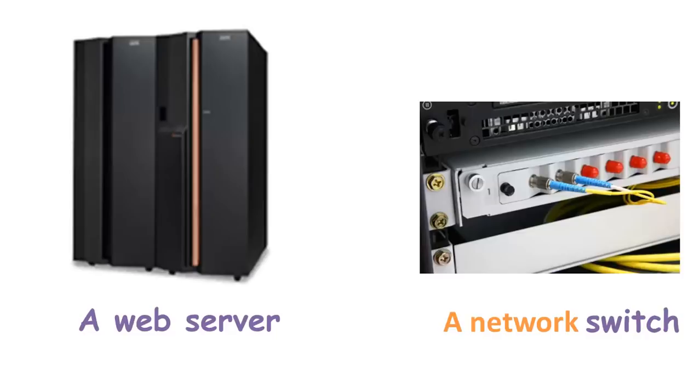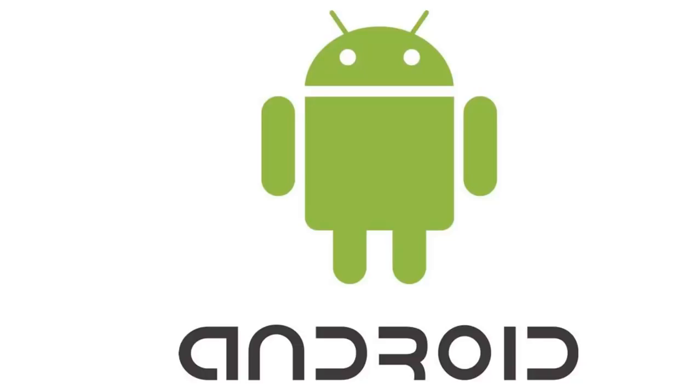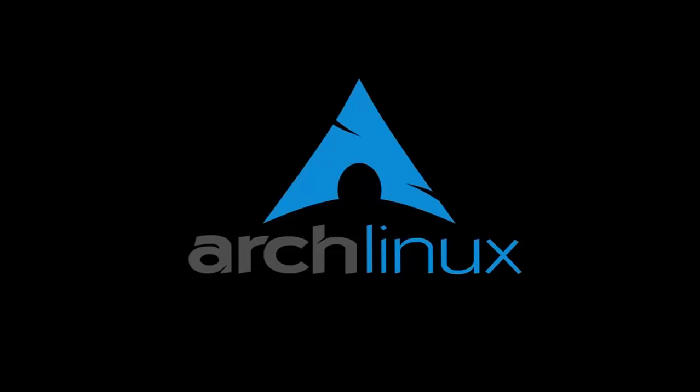Let us learn about some popular Linux distros. Starting with Arch Linux, this Linux distro is popular amongst developers. It is an independently developed system designed for users who go for a do-it-yourself approach.